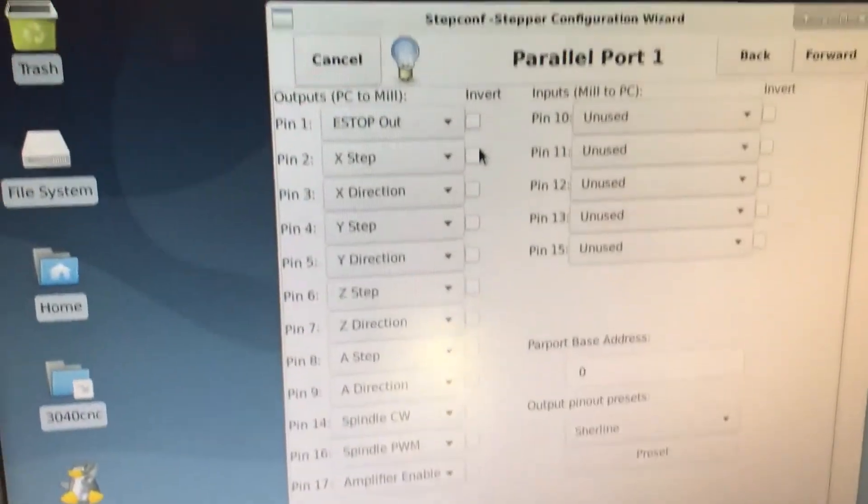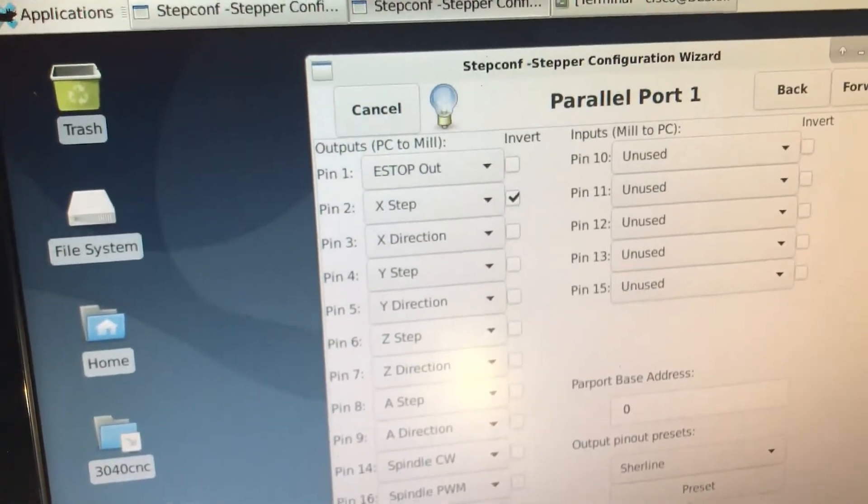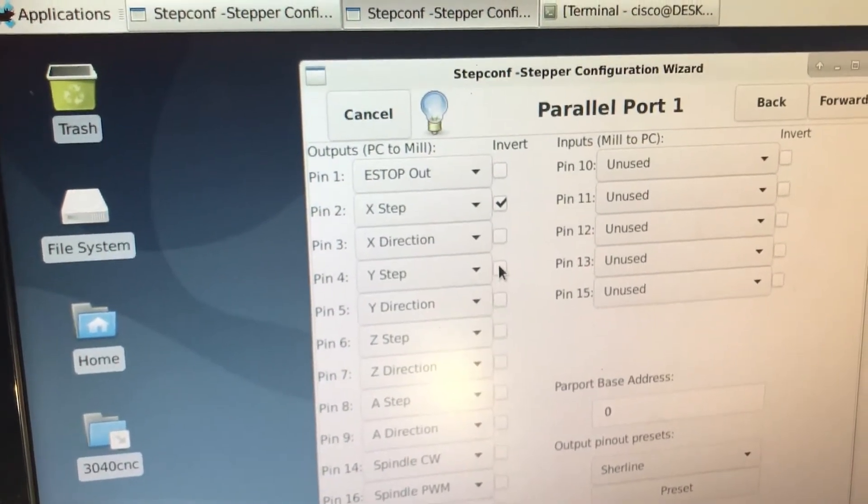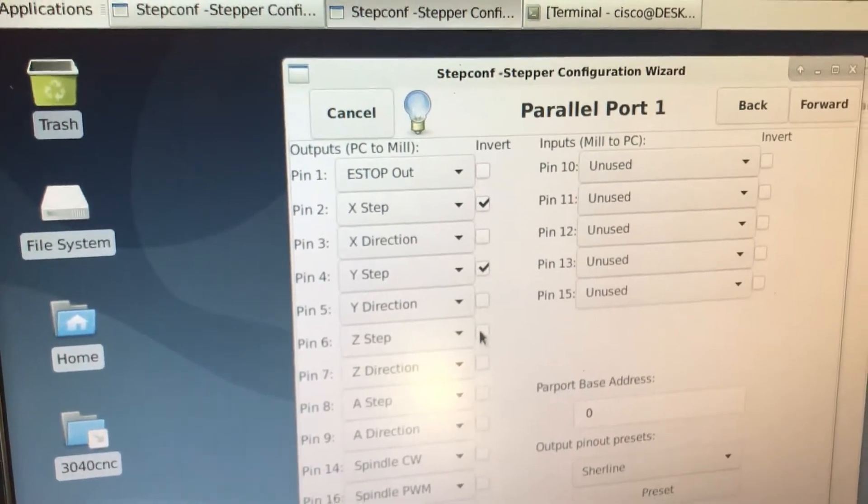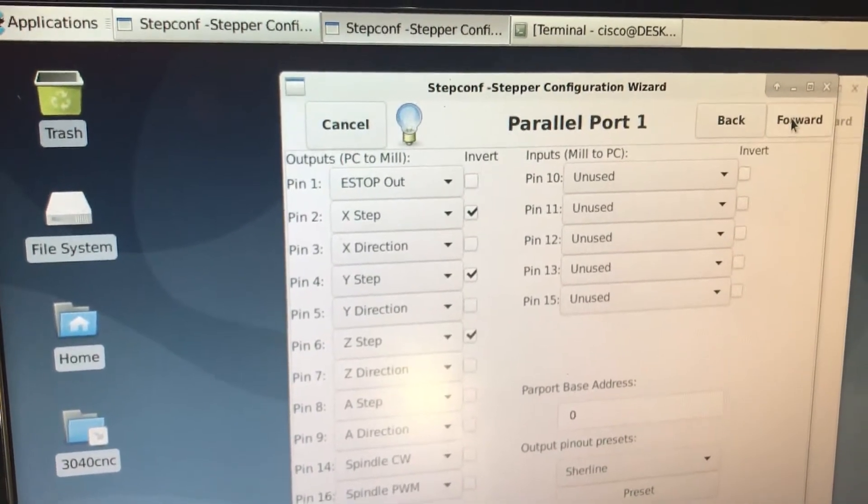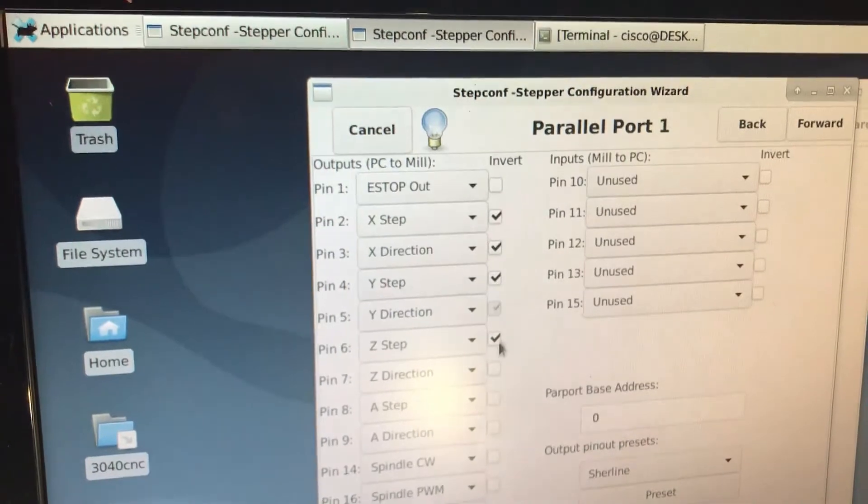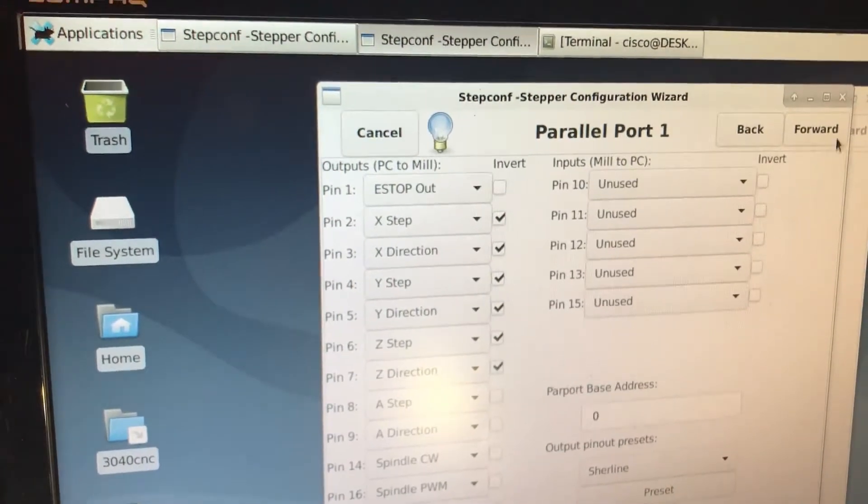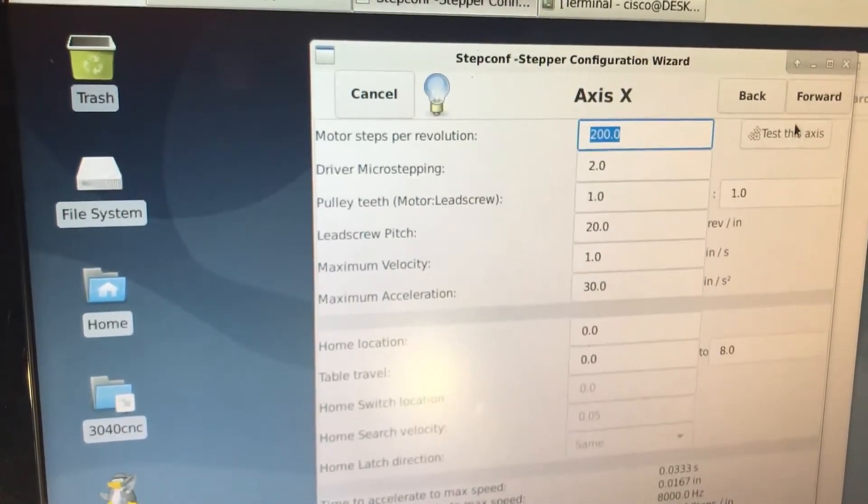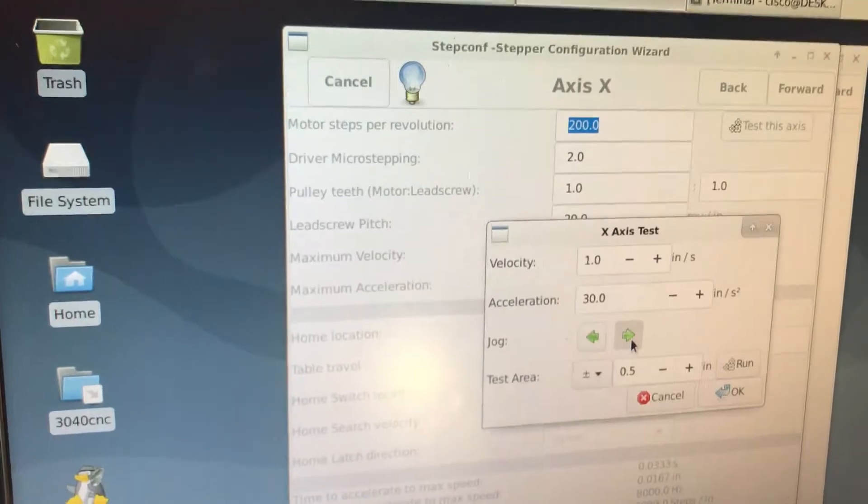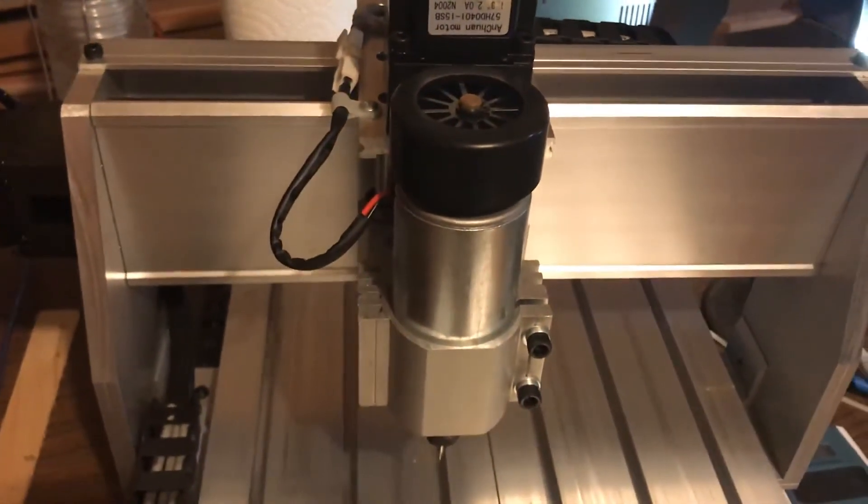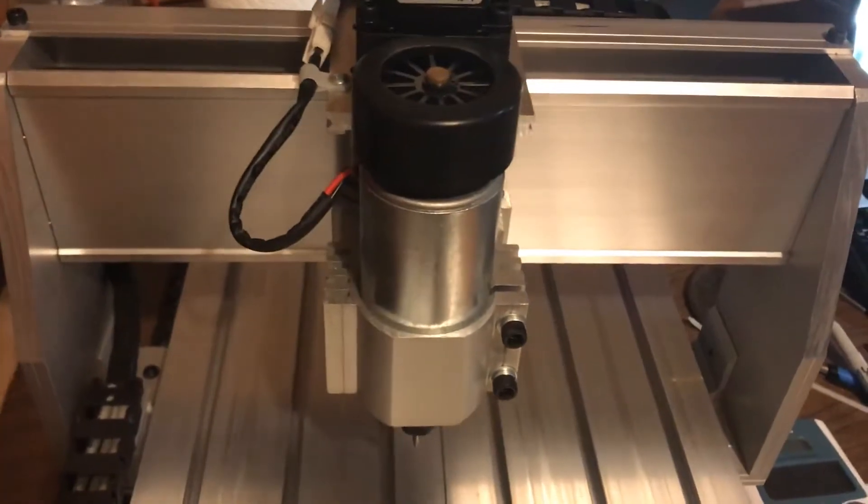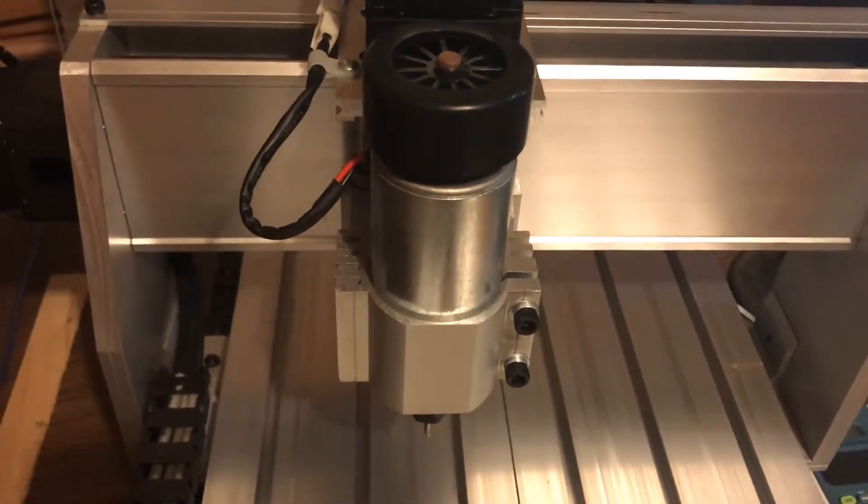What that symptom means is you have to go back into this and you have to click on invert the step. You have to check that box. Most likely it's going to be a problem with all of them, so you just invert everything. You could even invert these if you want. But then if you test the axis, you could see now it works. That was a problem I had.